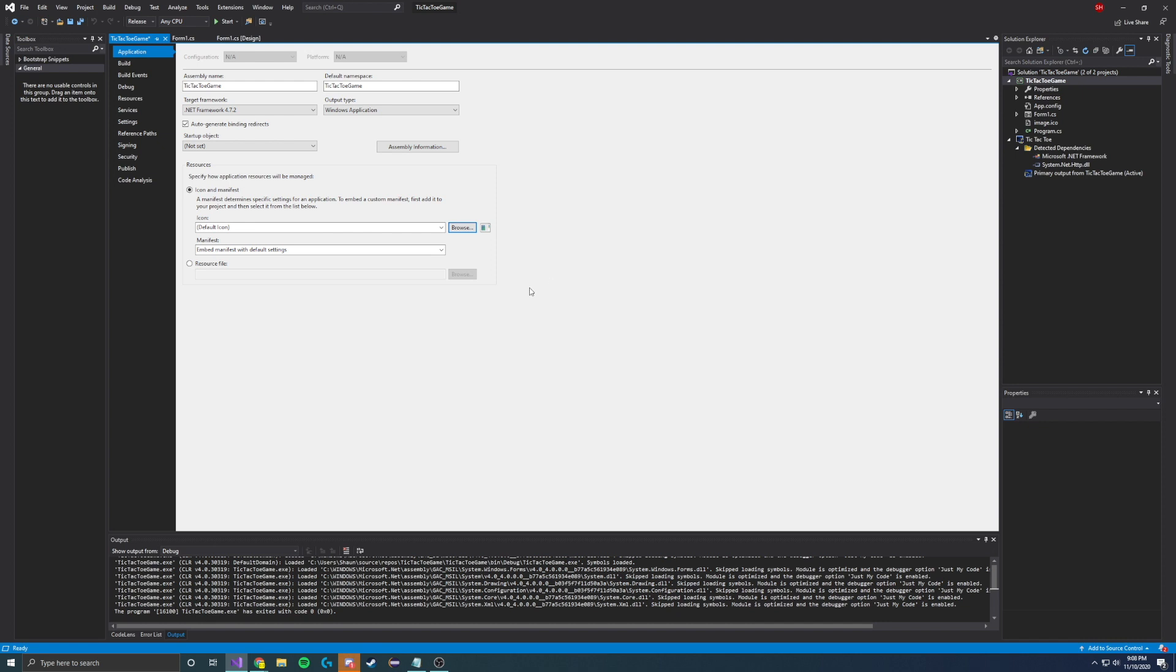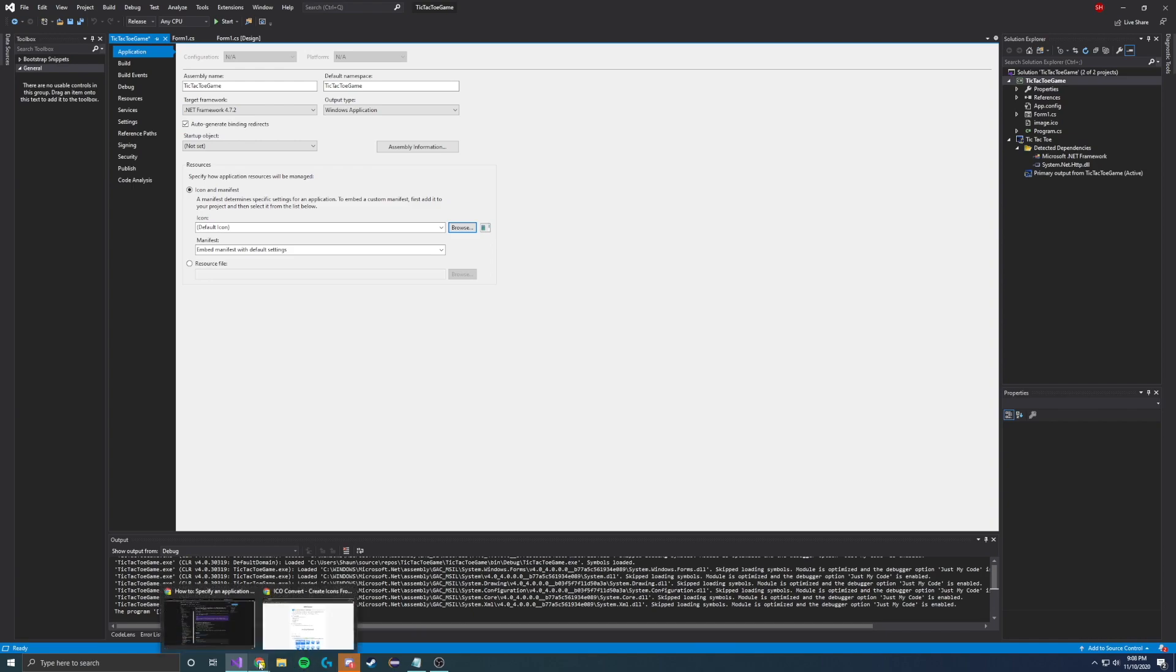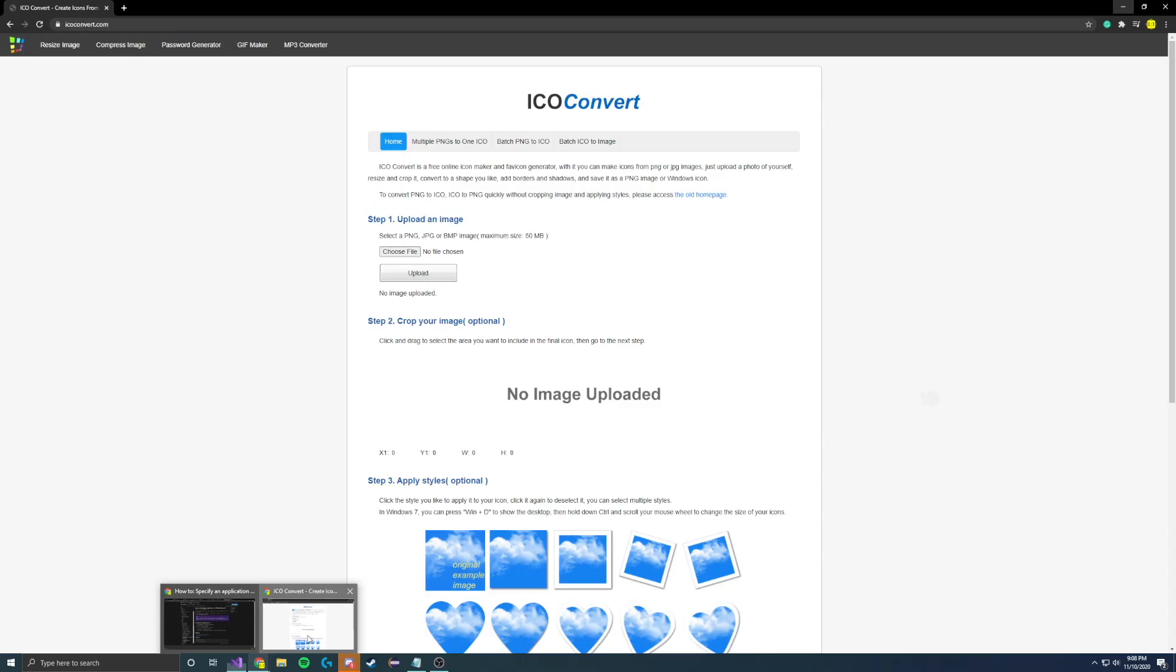But in order to deal with this, there's plenty of online resources and tools that can help you out. And one of these resources that I found was icoconvert.com.